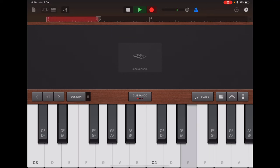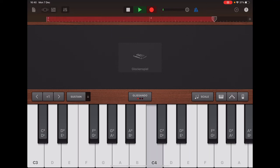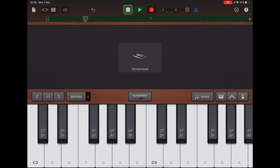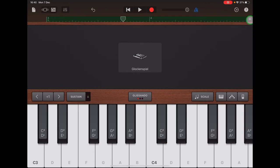Recording Section B: F, F, E, E, D, D, C. When you're happy with Section B, let's go to Section C.